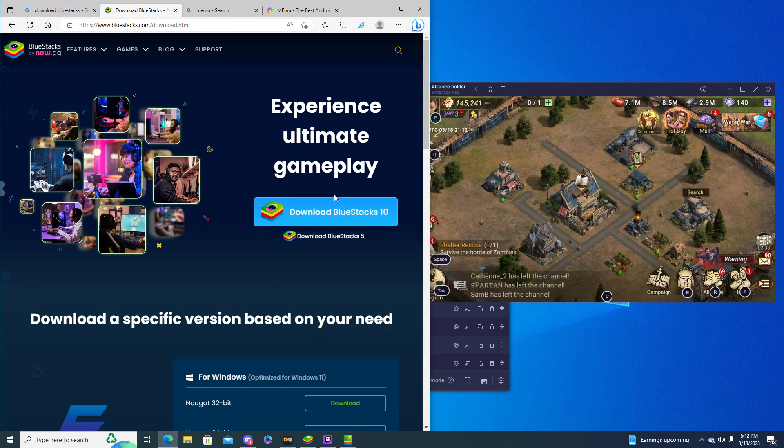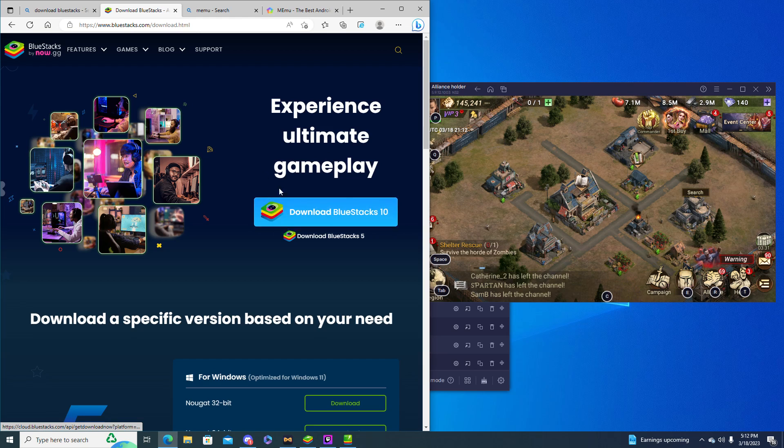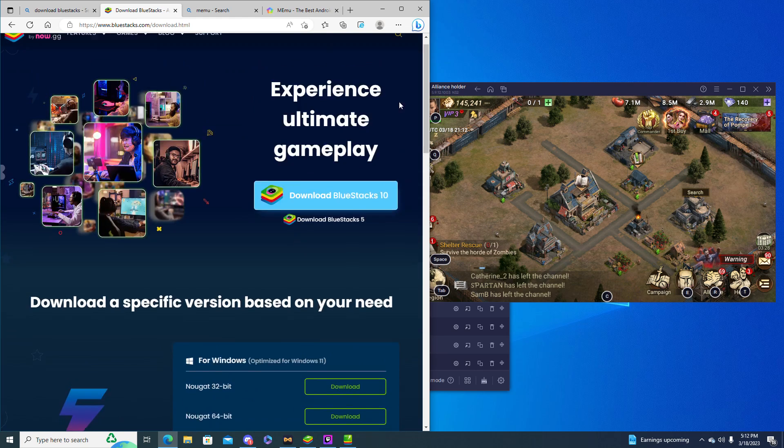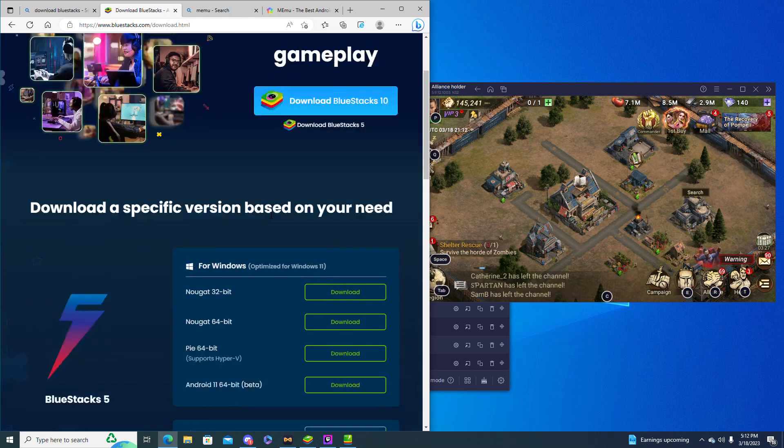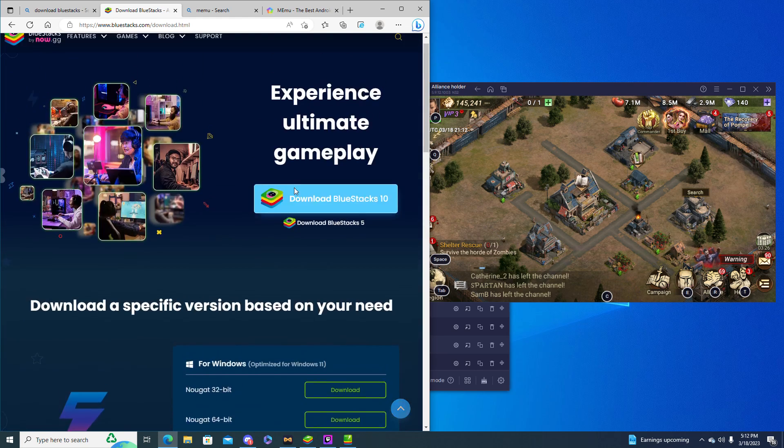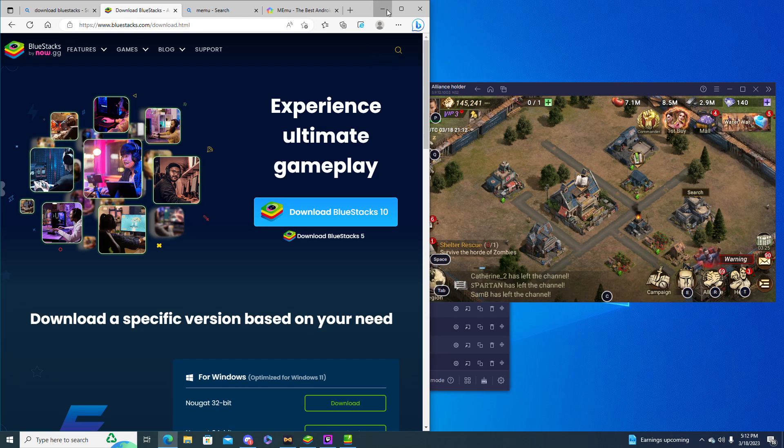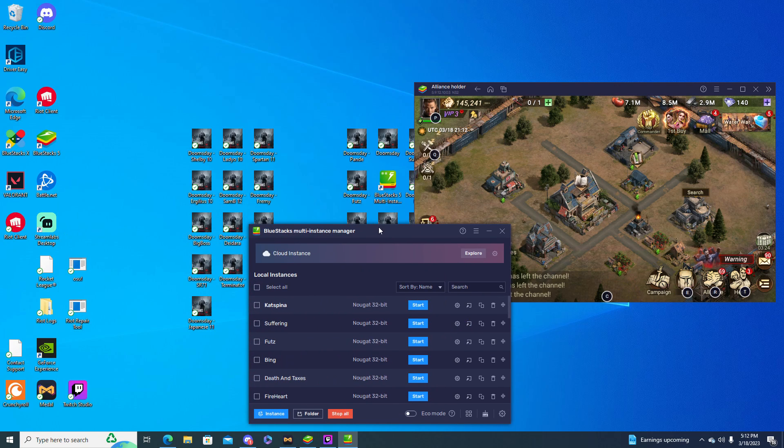You go to the site, you can download whatever BlueStacks you need. I'm pretty sure there's different versions but I just download the latest version and after you downloaded it you probably will be able to see this multi-instance manager.